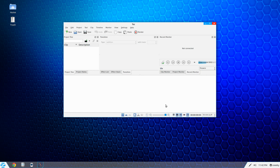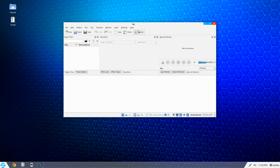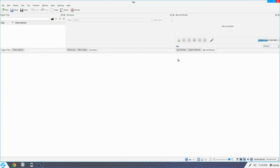Kdenlive should come up. Now, Kdenlive has come on lots and lots since I first started using it. I use OpenShot most of the time just for videos, but if you want to do really nice videos, Kdenlive is a good one. But remember there are others in the pipeline. As you can see, it can do anything you want it to do — full screen, just do what you want. Nice.